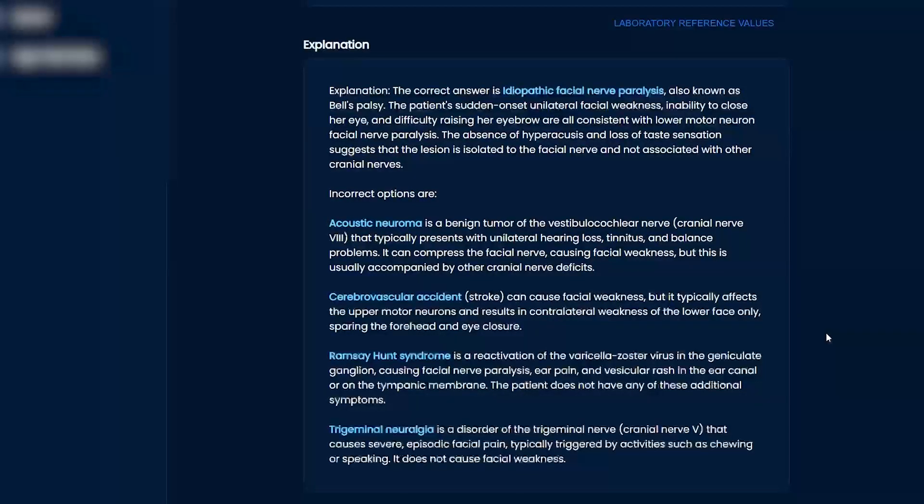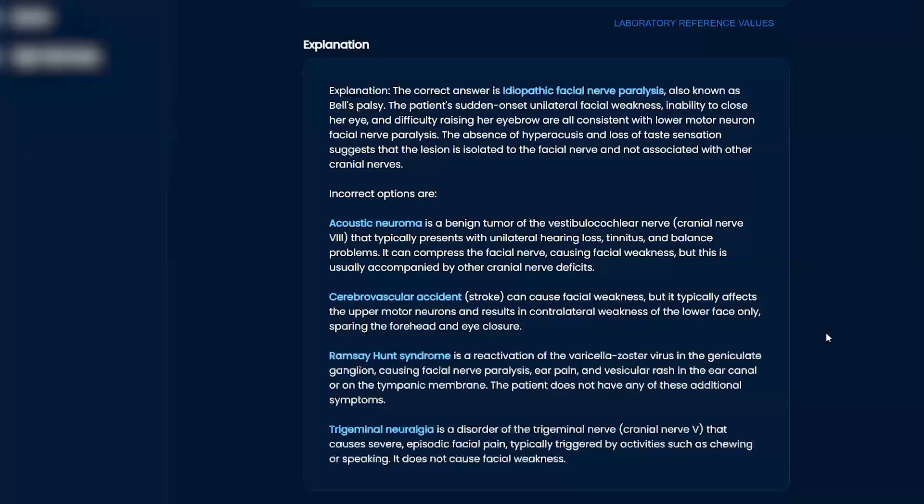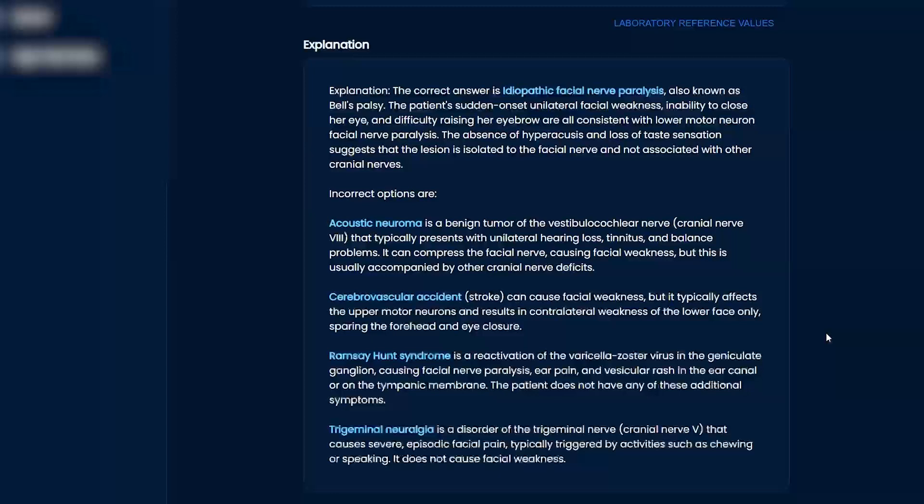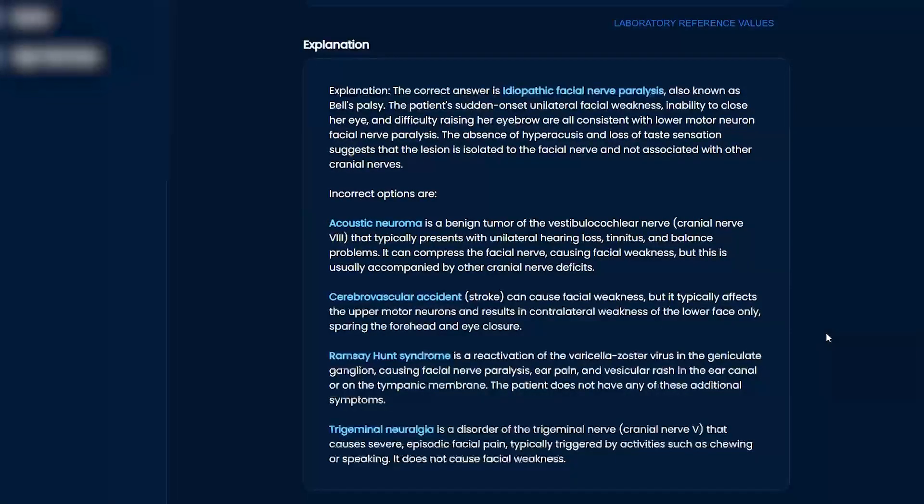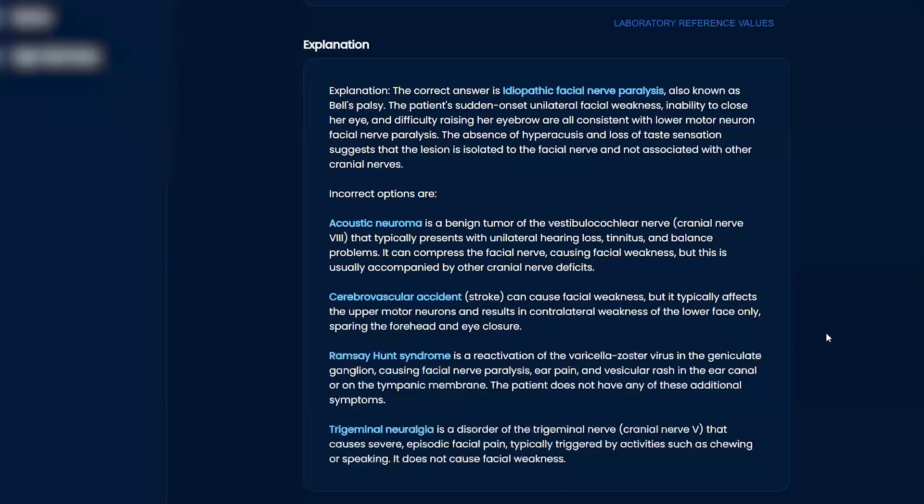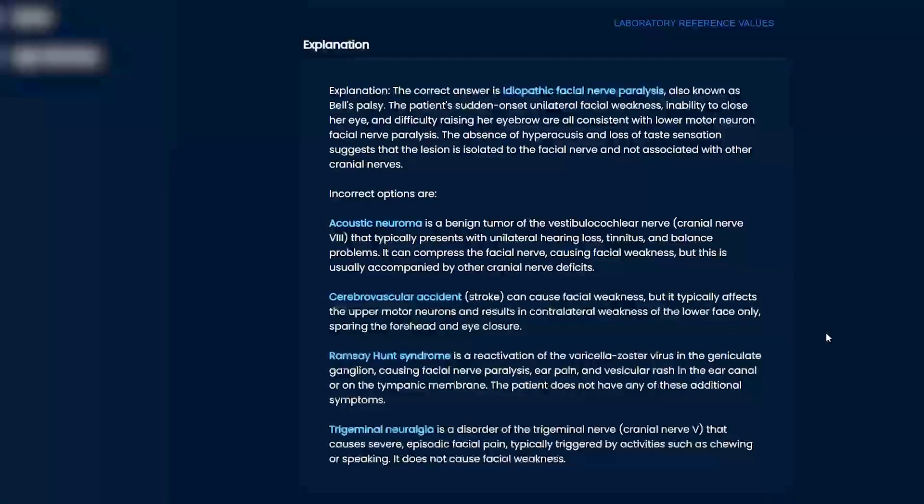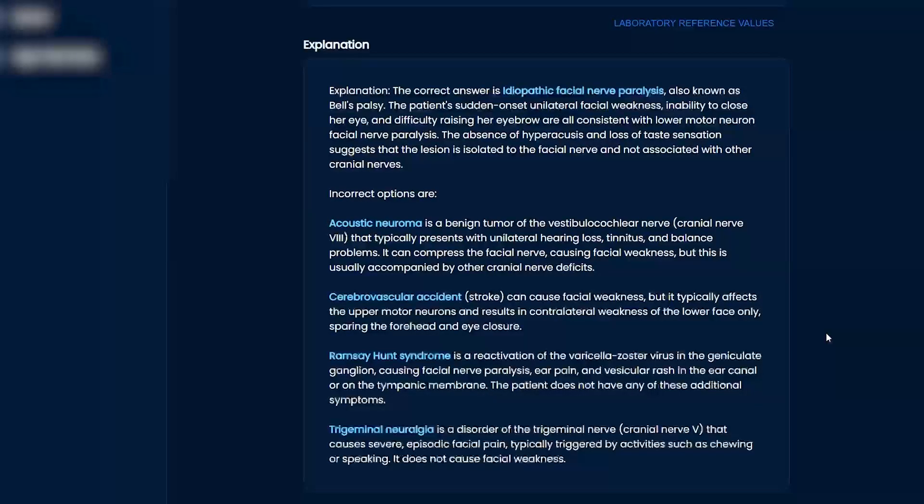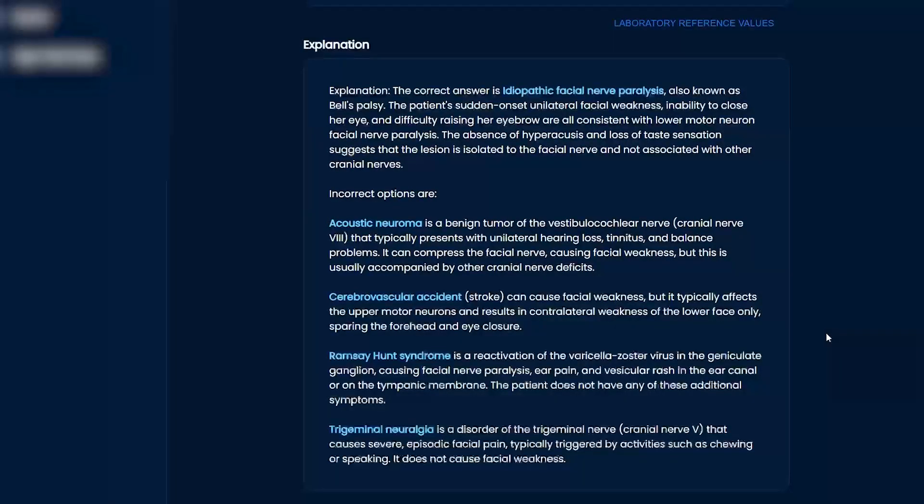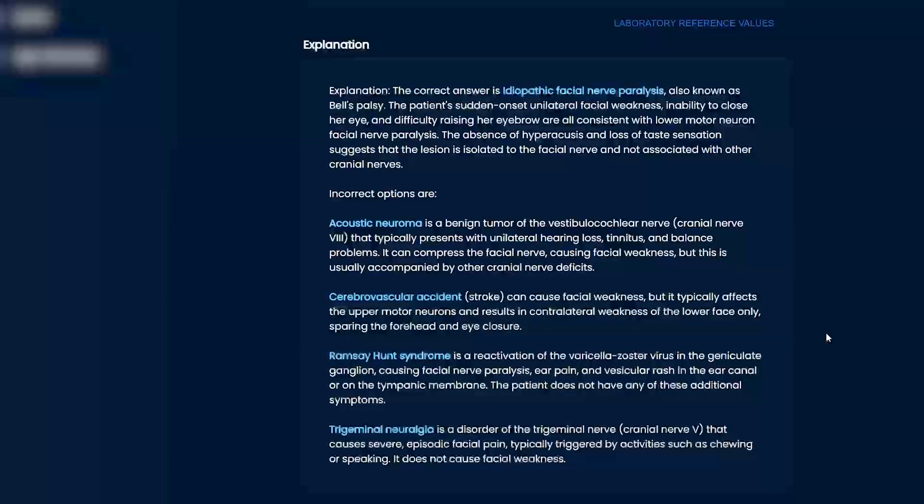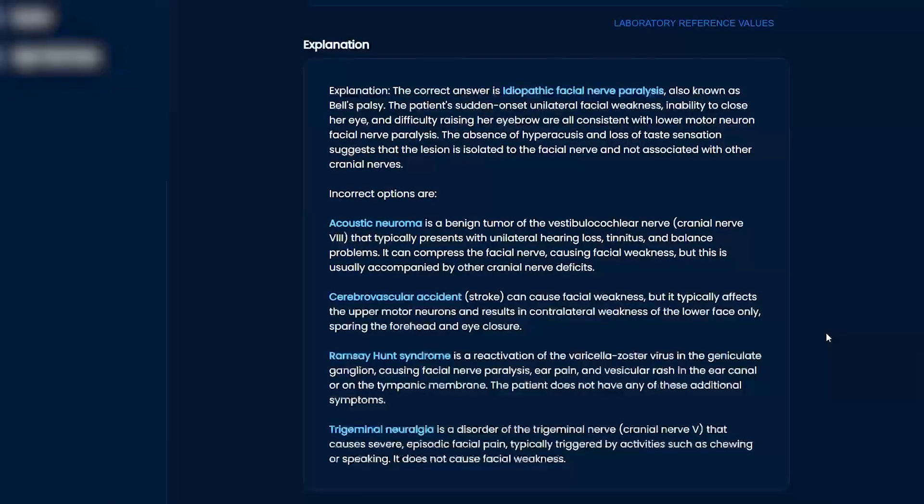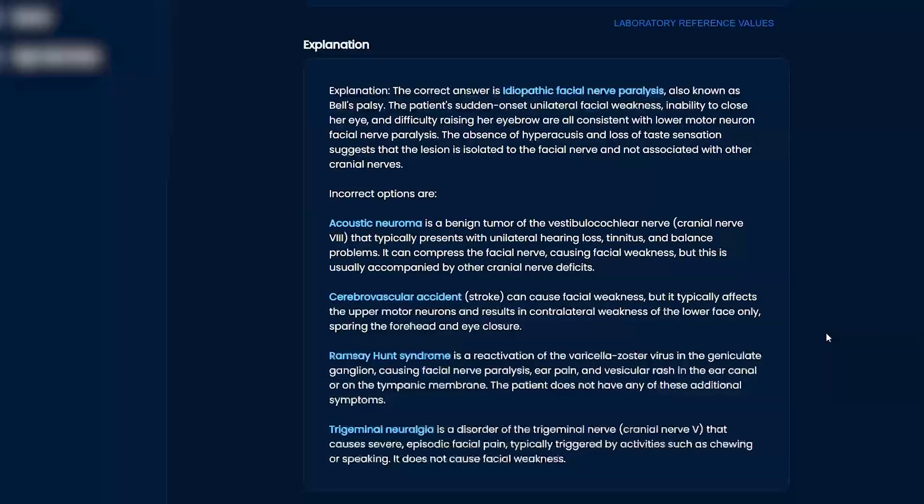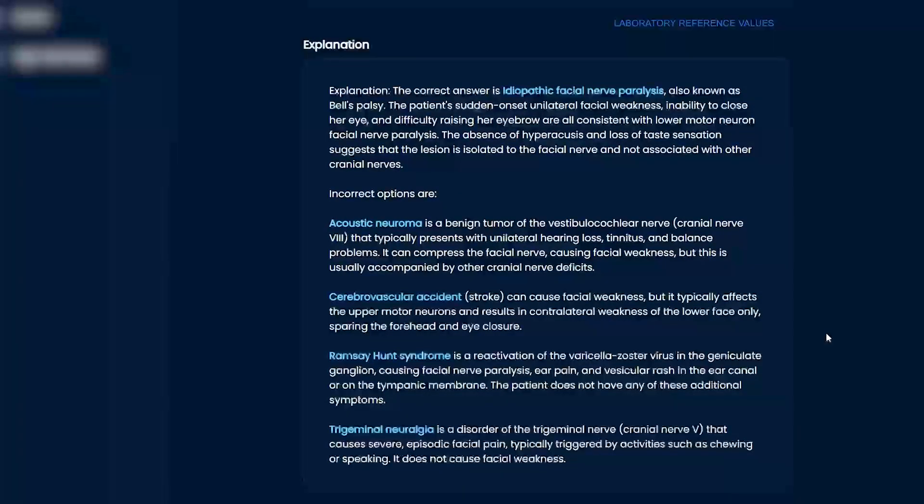Ramsey Hunt is actually a varicella zoster, right? Yeah. Like shingles kind of ordeal, right? So you're going to get facial nerve paralysis, ear pain, and then you're going to have a vesicular rash. I've seen this a couple times in my residency program. That's actually what Justin Bieber had. I'm not sure if you knew that. I did not. Yeah. So if you look up Justin Bieber, he had Ramsey Hunt syndrome. He had vesicles of his ear, and he actually had facial nerve paralysis temporarily on one side. Obviously, he was treated. But yeah, something you can remember. Trigeminal neuralgia, right? Super, super painful by cranial nerve five.